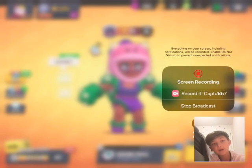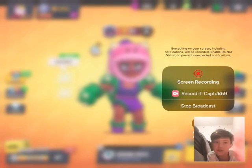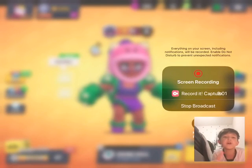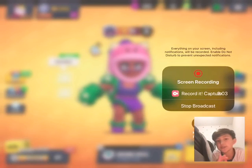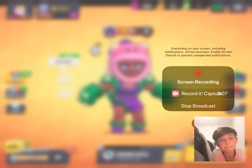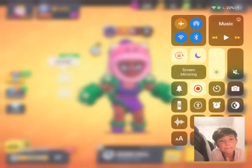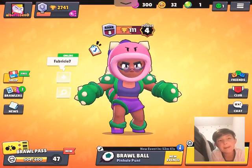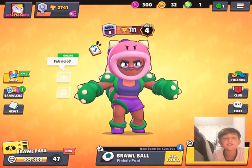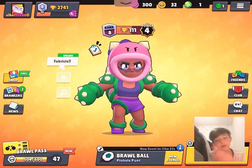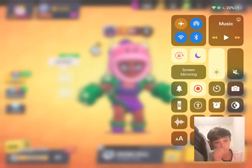Then you just need to tap on 'Record It' and start the broadcast. Once you do that, you're gonna get like a three-second countdown. Also, you need to record it first, then use the facecam — just so you know.